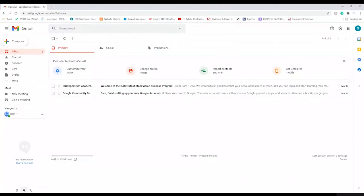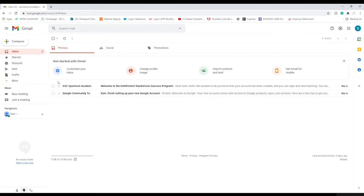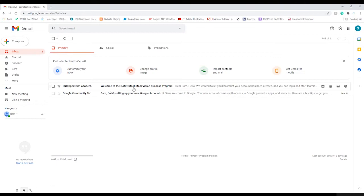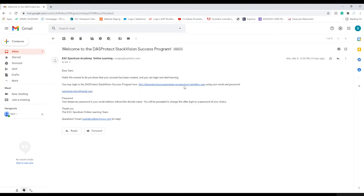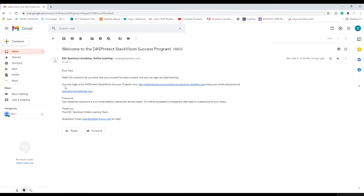Your program administrator at ESC Spectrum will set you up as a new user in the Stack Vision Success Program. The request will come from either your supervisor, your ESC Spectrum project manager, account manager, or customer support. Once set up as a new user, you will receive an email with login instructions from ESC Spectrum Academy.